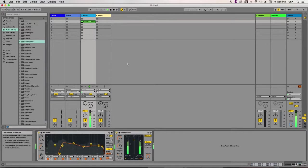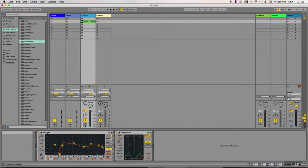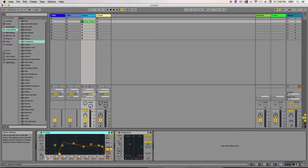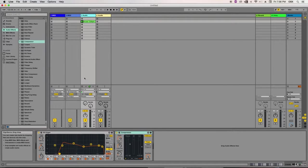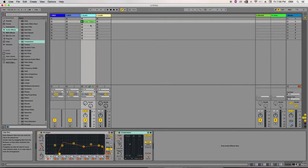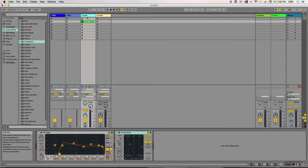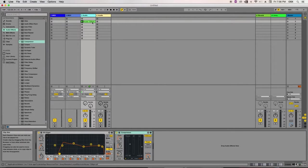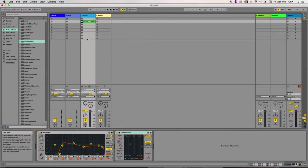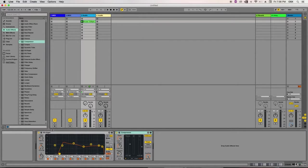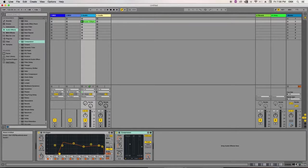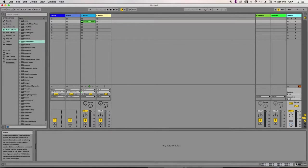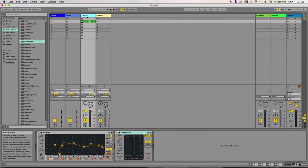So these are actually something called insert effects. I've inserted the effect along the signal chain of our track. What's actually happening is I've got my loop playing over here. My loop goes through my equalizer into my compressor, then it goes straight out here into my master and into my speakers. That's what's called an insert effect.